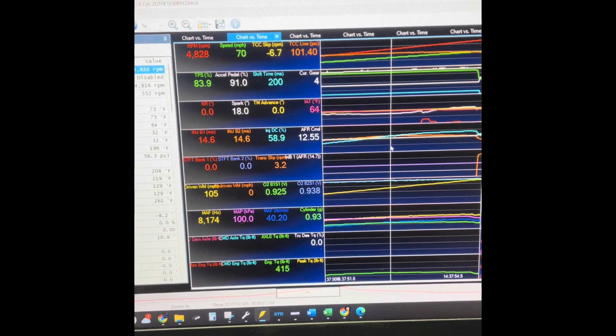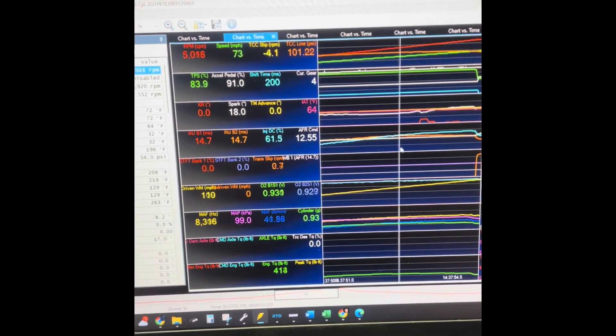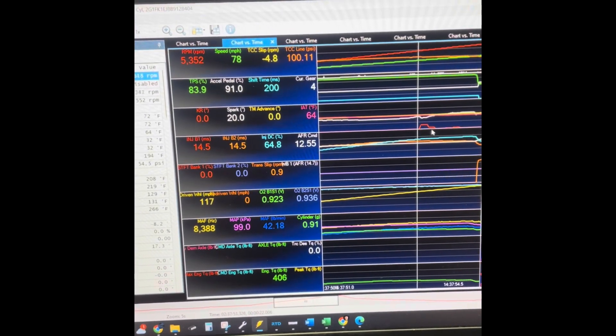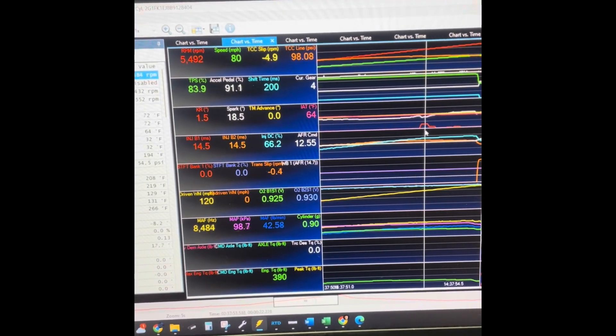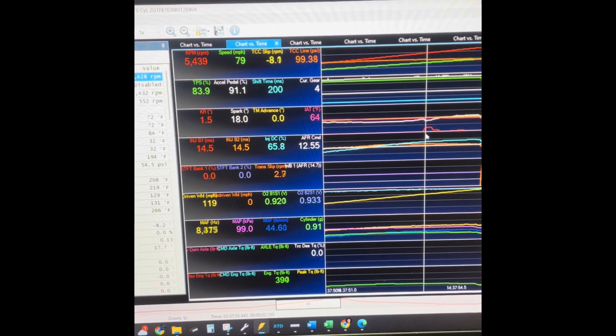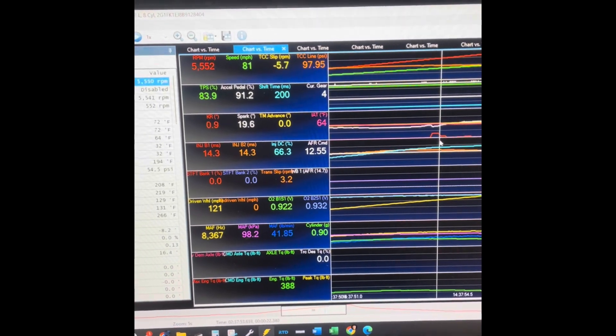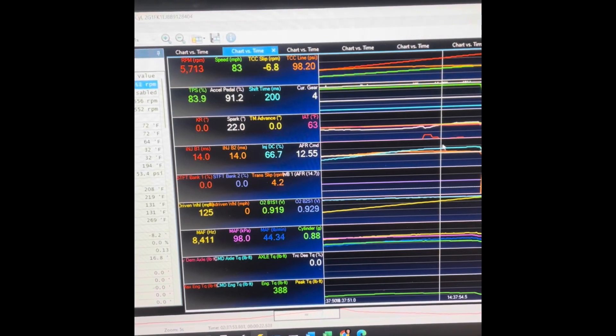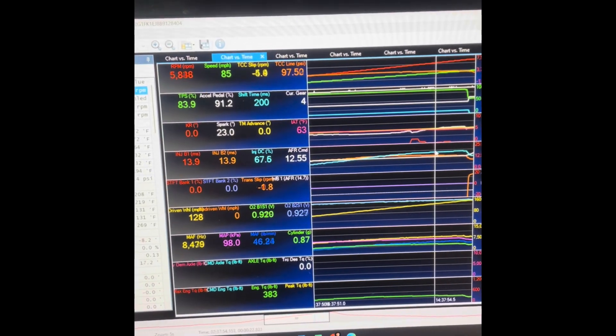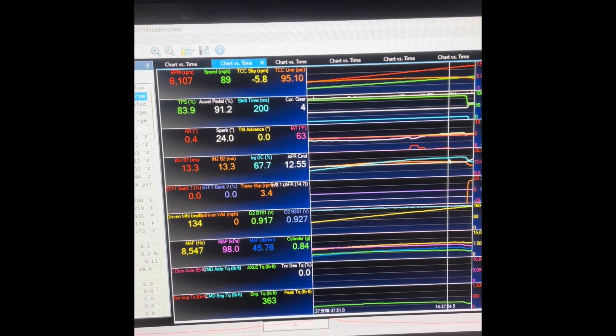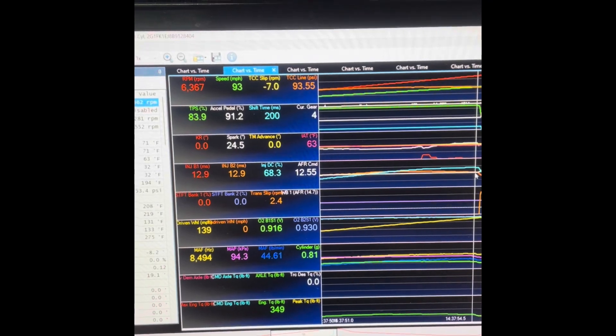Now you can see we still have just a little bit of knock activity here that was not repeatable—that just showed up on this pull and I think we're good to go. We were able to make 20 wheel horsepower.